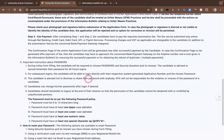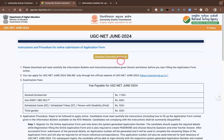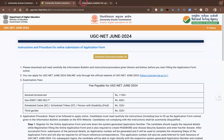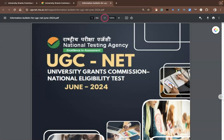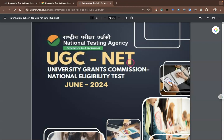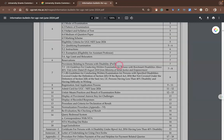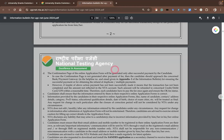If you want to know more about instructions or information about UGC NET, kindly click the download information bulletin link. When you click it, you can find this information bulletin, which contains 54 pages. This is the home page of UGC NET 2024 and I am going to highlight some of the important things from the notifications.